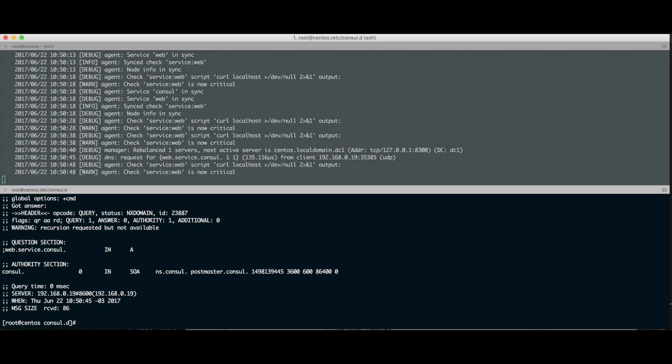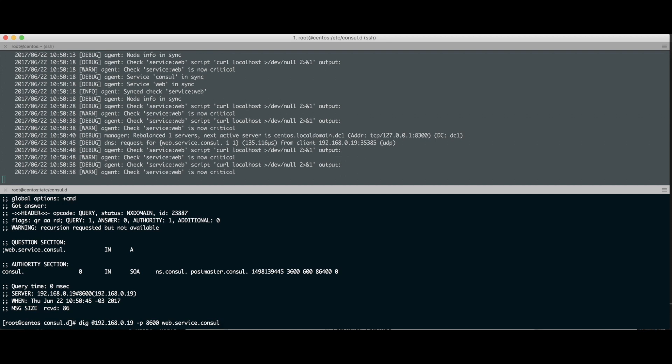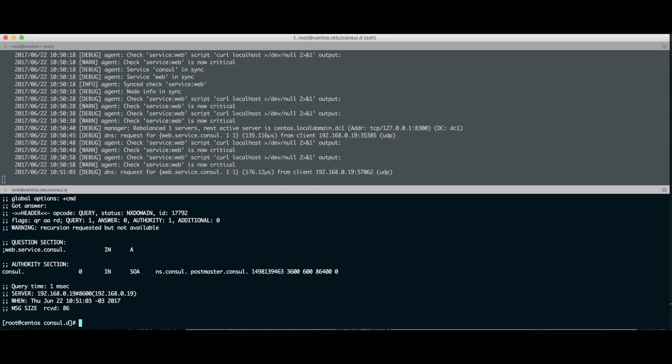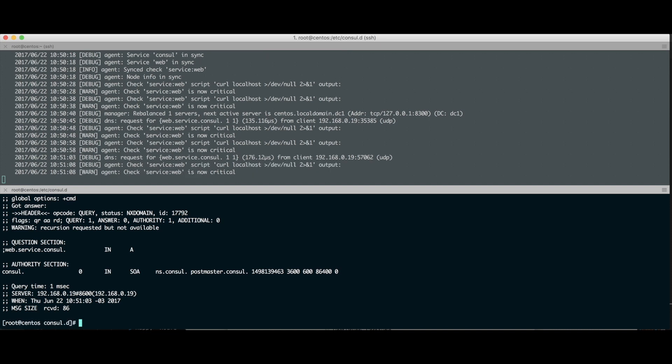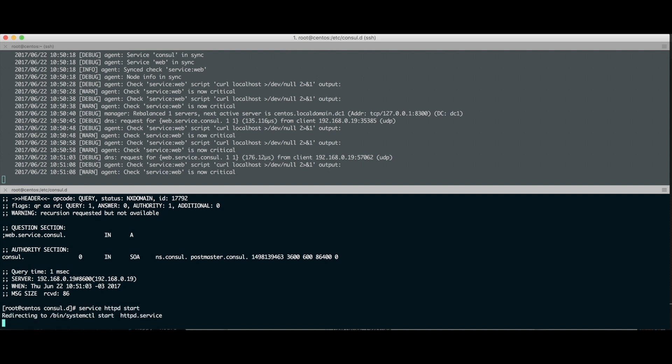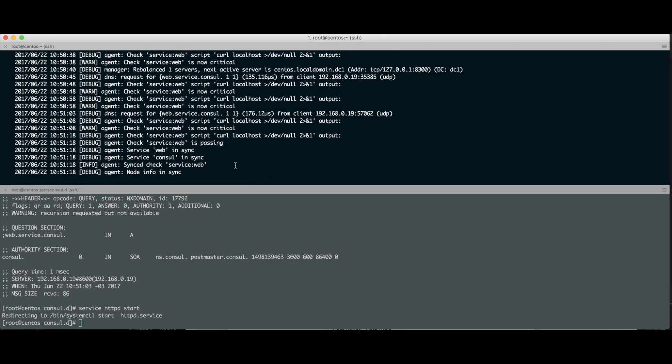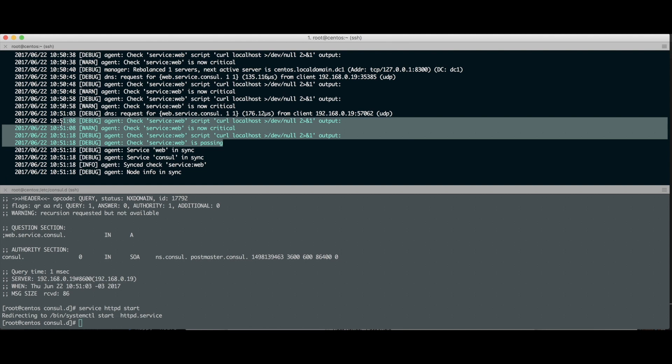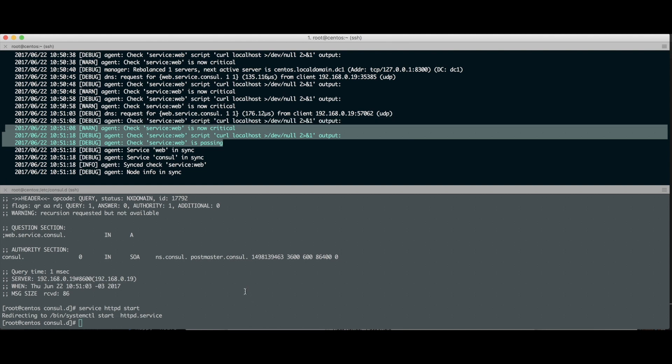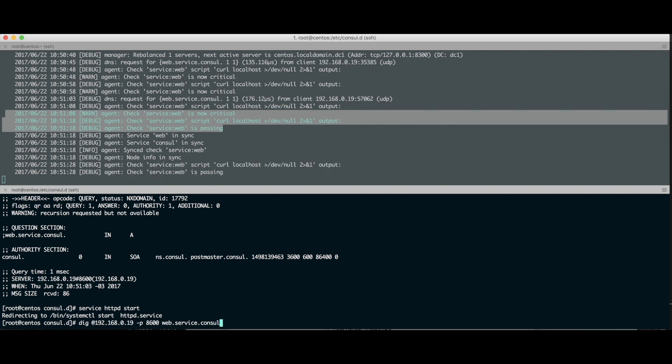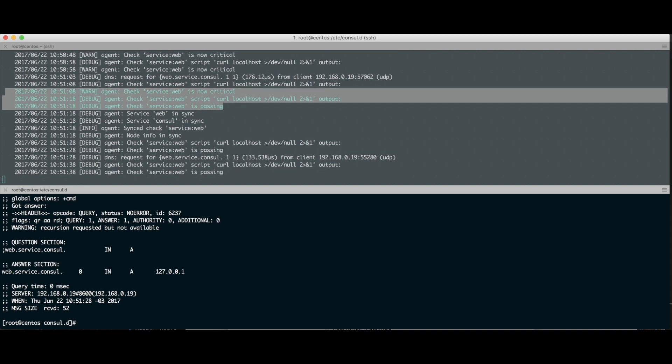O serviço tá indisponível. Se alguém estivesse acessando essa URL, ia tomar um erro. Vamos tentar agora fazer o start do nosso serviço. Vamos fazer service httpd start. Vamos esperar aparecer o status de passing. Olha lá, já tá. De critical já mudou. Olha que legal isso, muito louco. Agora vou fazer o dig de novo pra resolver esse nome. Opa, voltou a funcionar. Agora sei pra onde tenho que apontar. Pra qual IP tenho que apontar quando alguém bater nesse DNS, que é uma aplicação rodando no IP 127.0.0.1. Legal essa funcionalidade do DNS. Vai ajudar bastante. E o esquema do Health Check é um negócio fantástico.